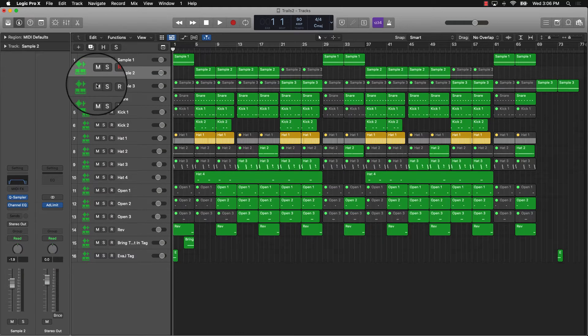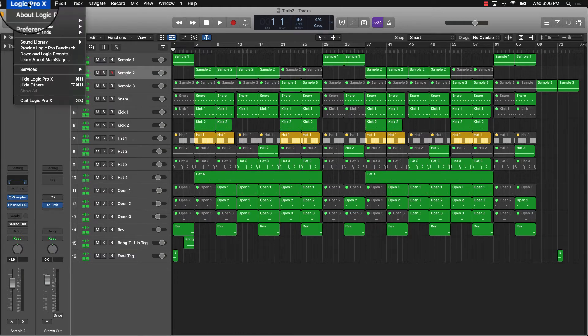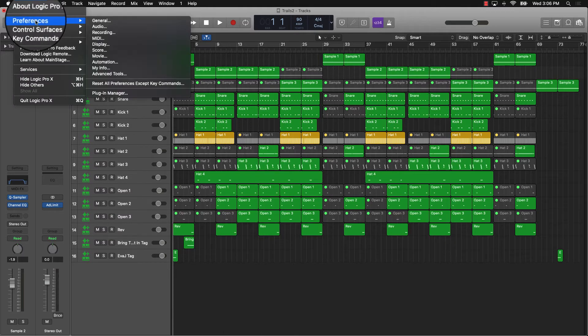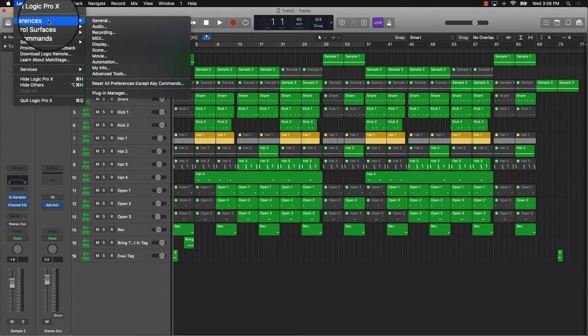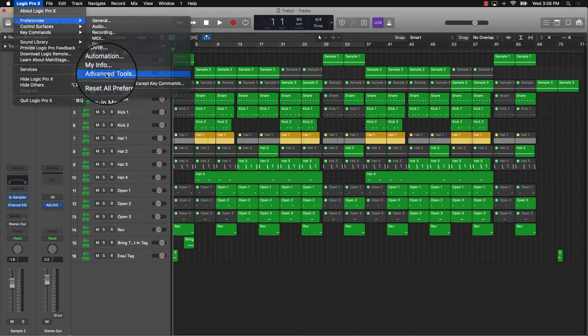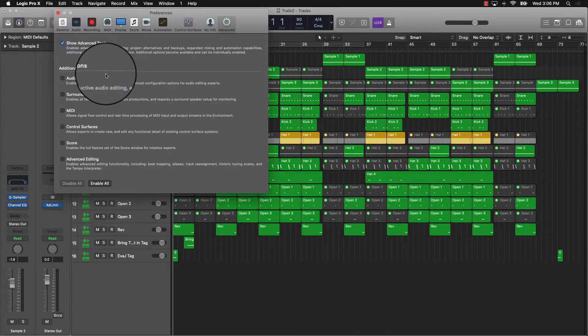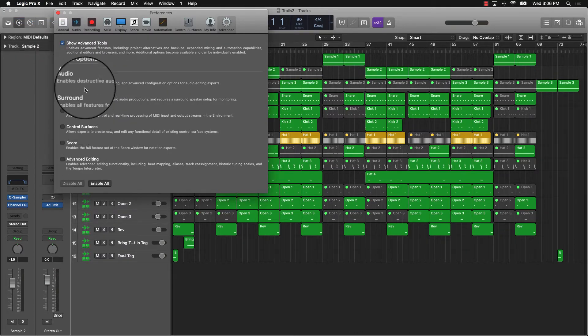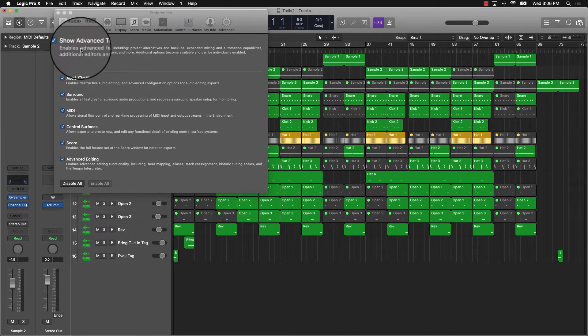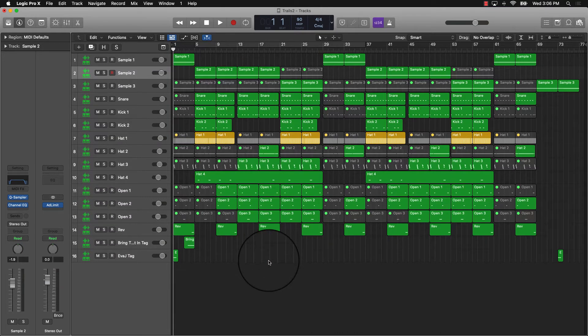Quick way to do that—first thing you want to make sure is go to Logic Pro, go to Preferences, and you want to go down to Advanced Tools. Make sure all your advanced tools are enabled, so you can just click Enable All.